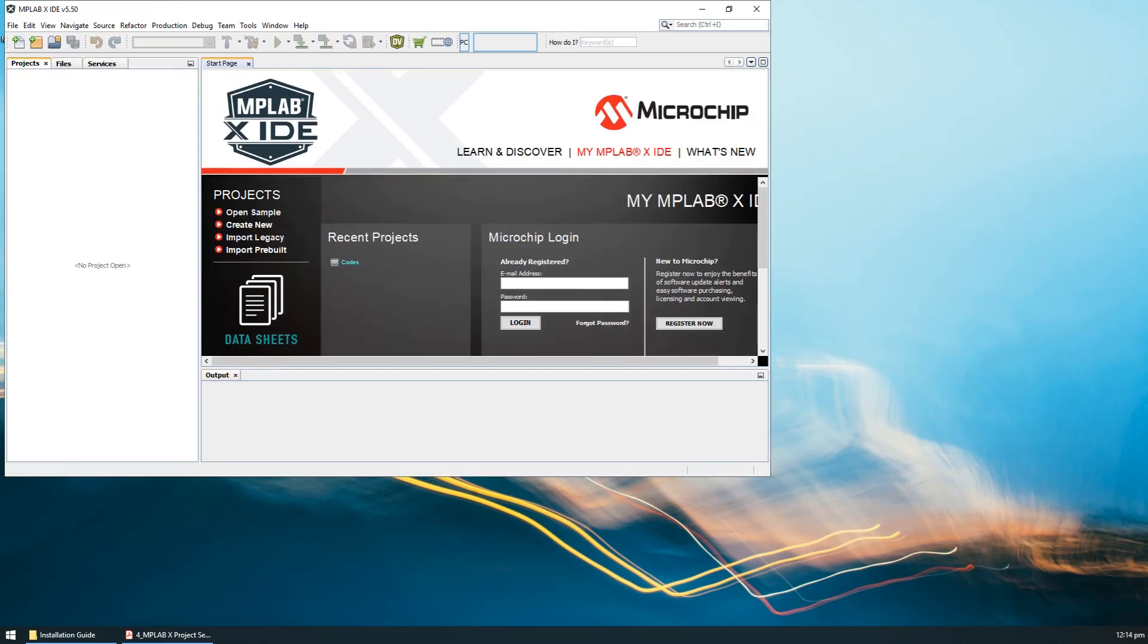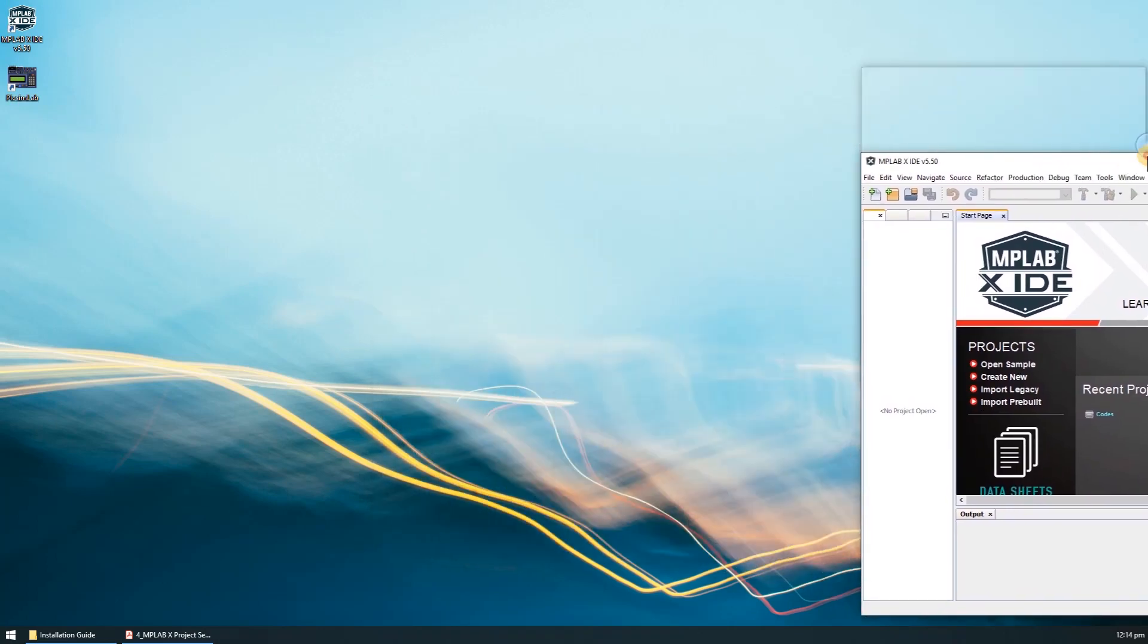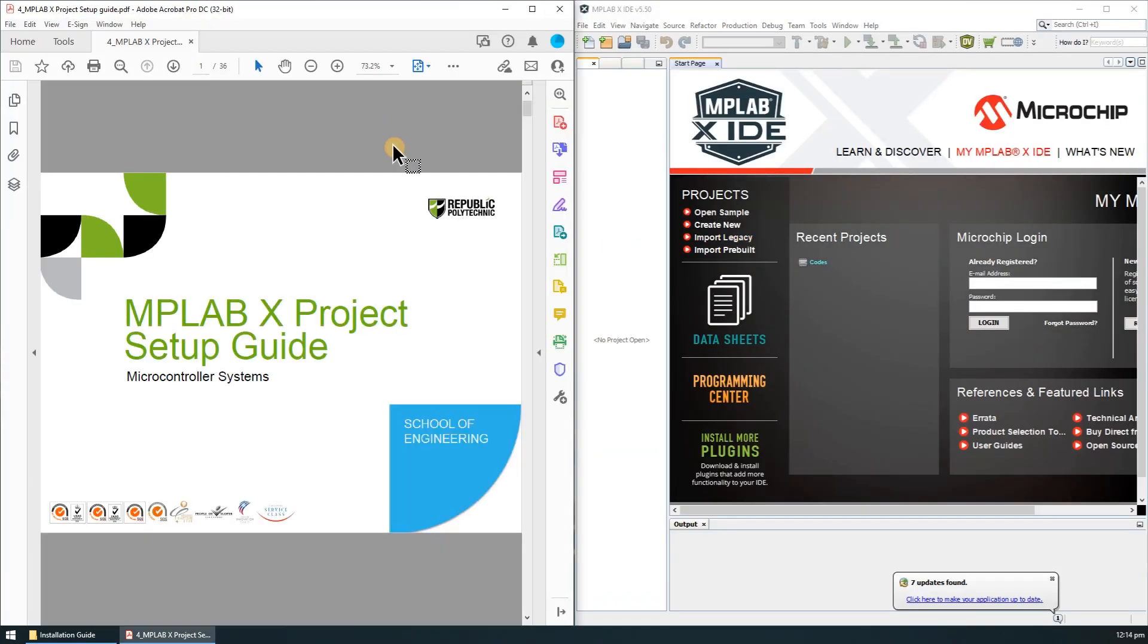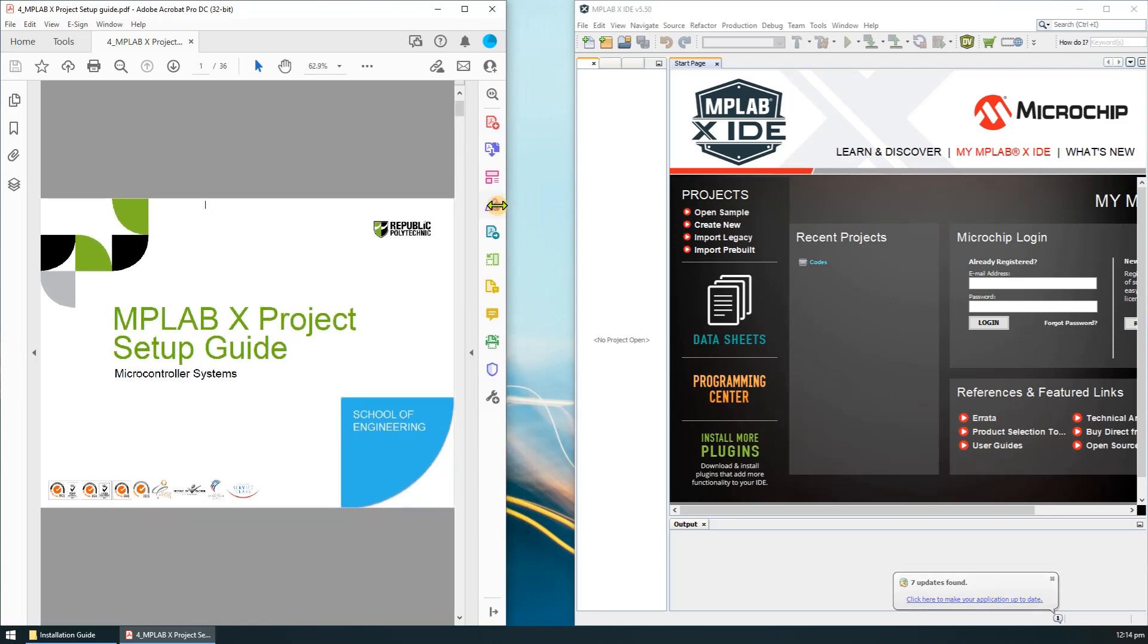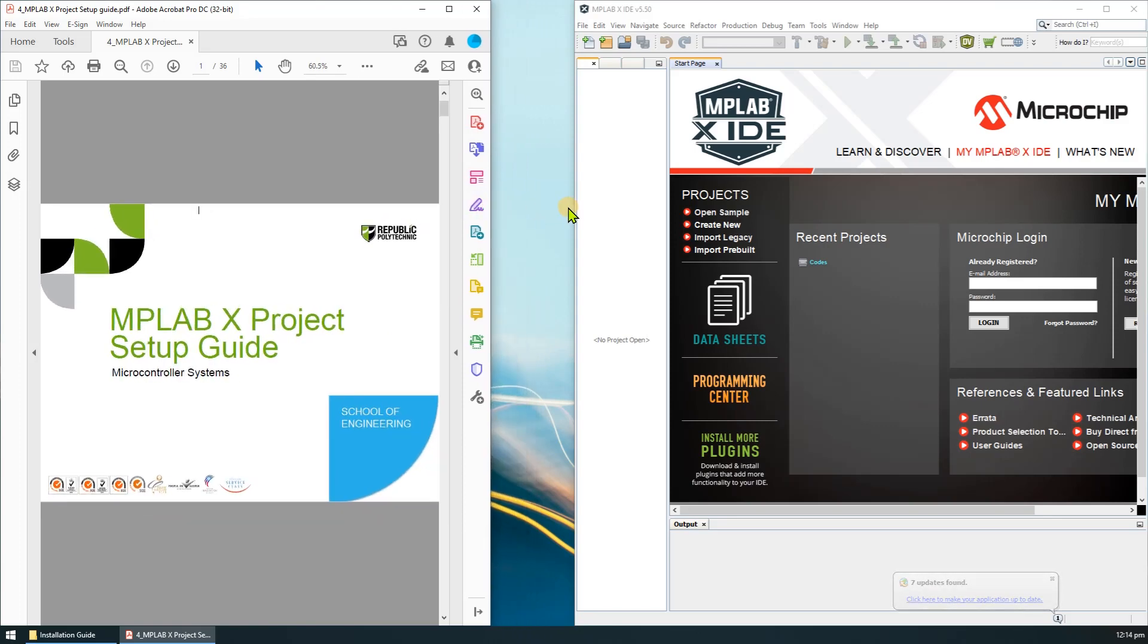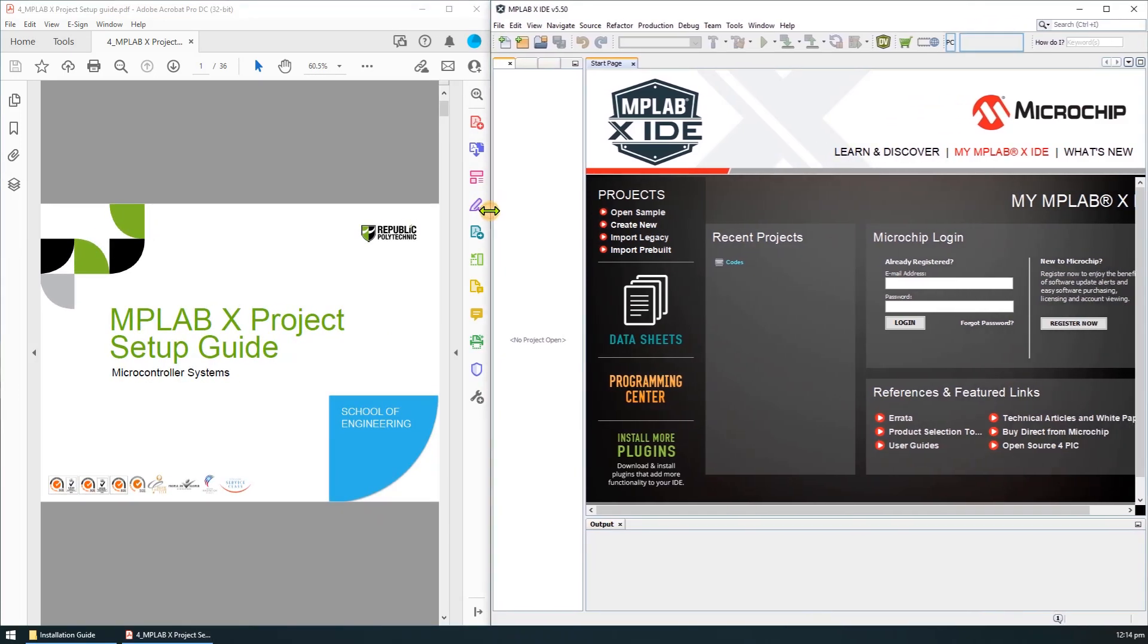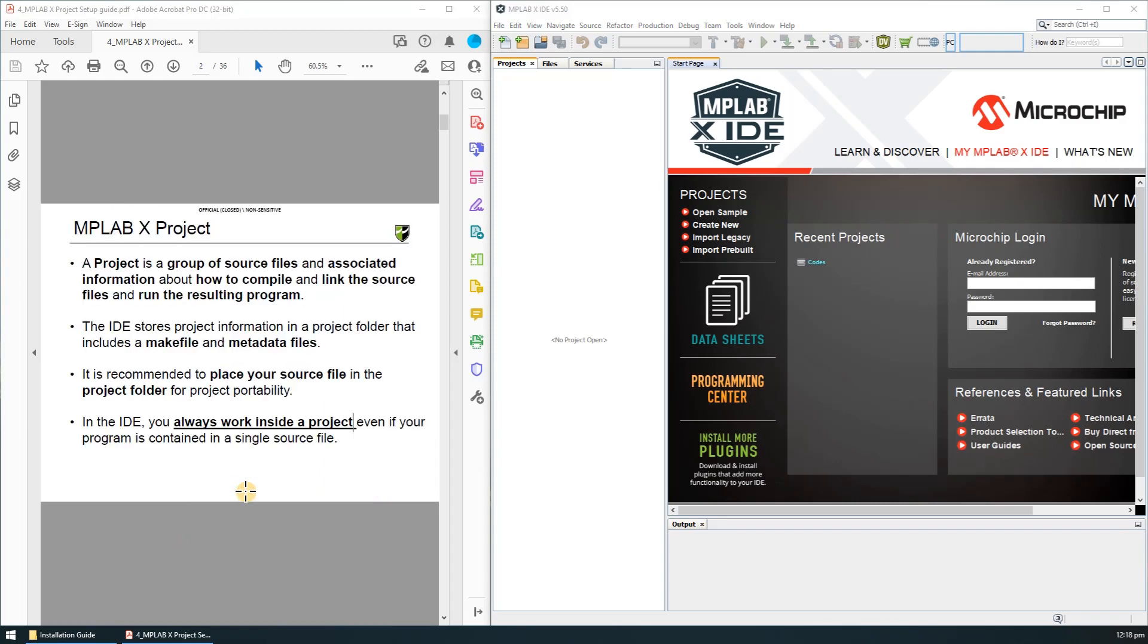Okay, I'll just put these two side-by-side for easy referencing. You can read the guideline for more details on what is MPLABX project. Most importantly, always work inside a project even though there's only one file in the project.